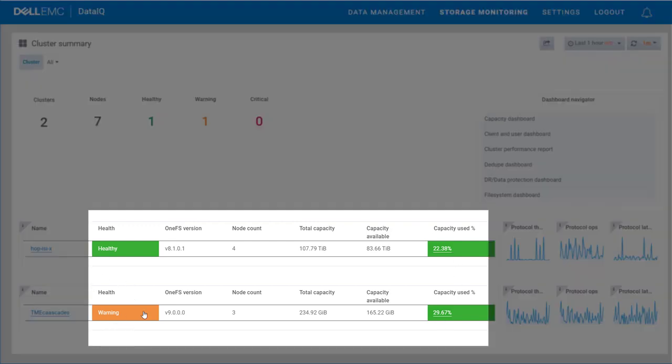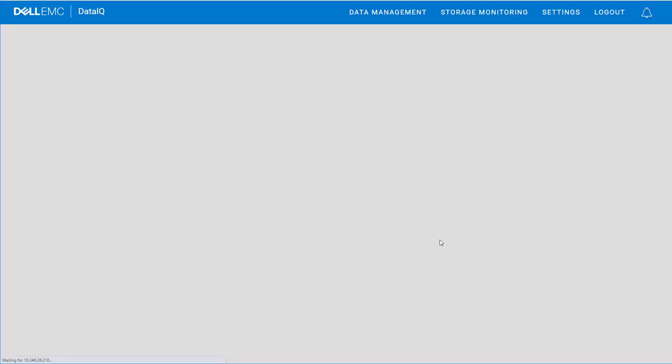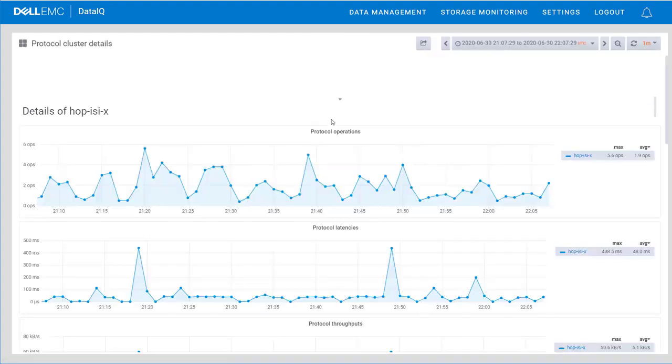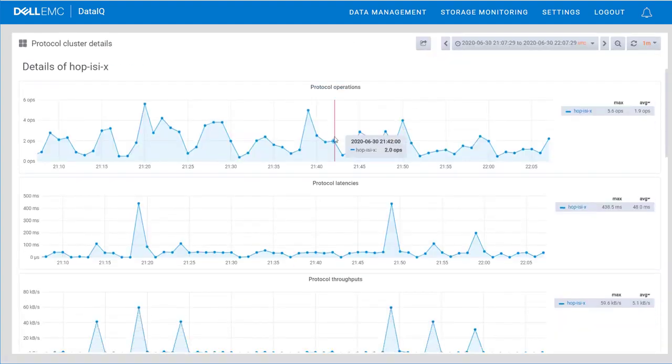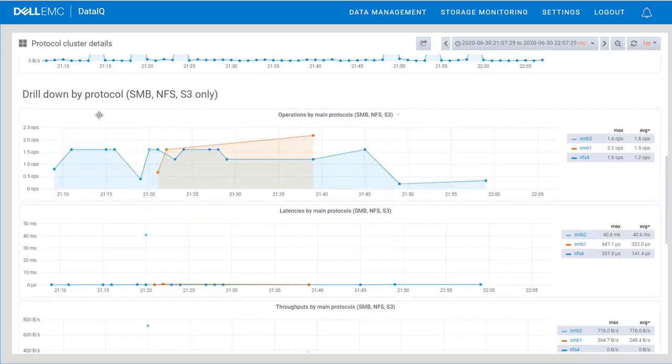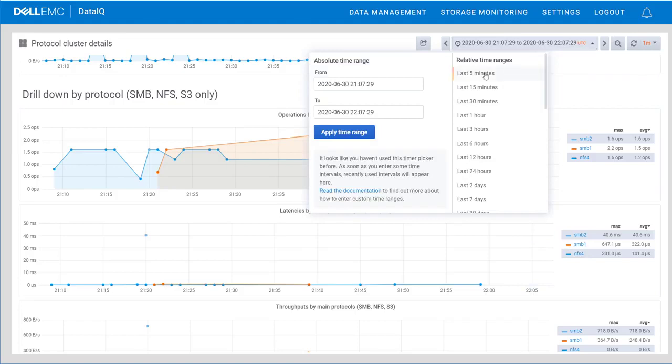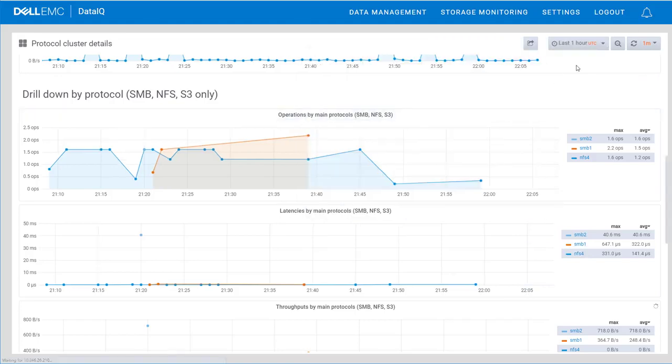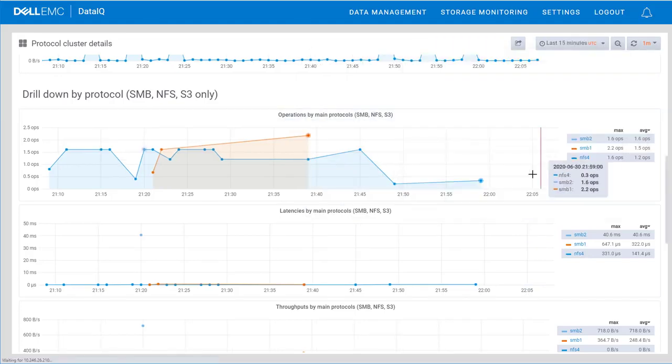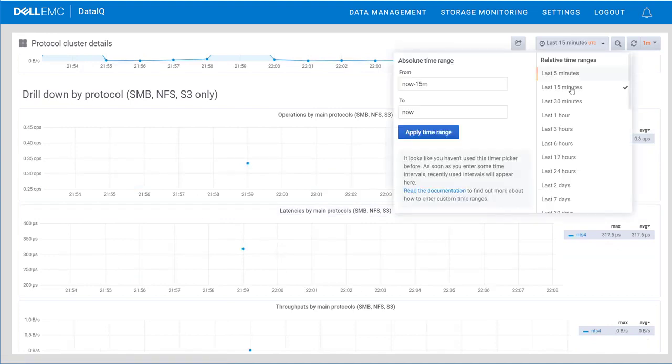For instance, on the main cluster summary dashboard, it is a simple matter to view and compare the health status, OneFS version level, number of nodes, available capacity, and percentage used. From the same dashboard, it is possible to drill down into the protocols being used for data shares and gain insights about throughput and latency. The IT admin can focus on specific time windows such as the last 15 minutes, the last one hour, the last six hours, etc., in order to review charted events.